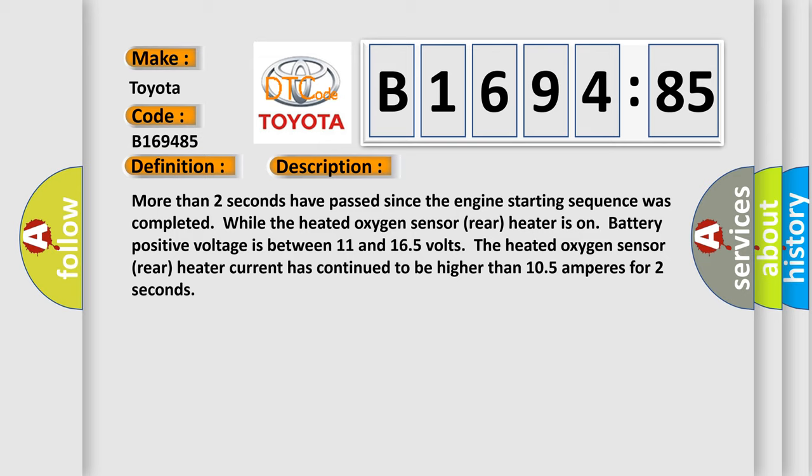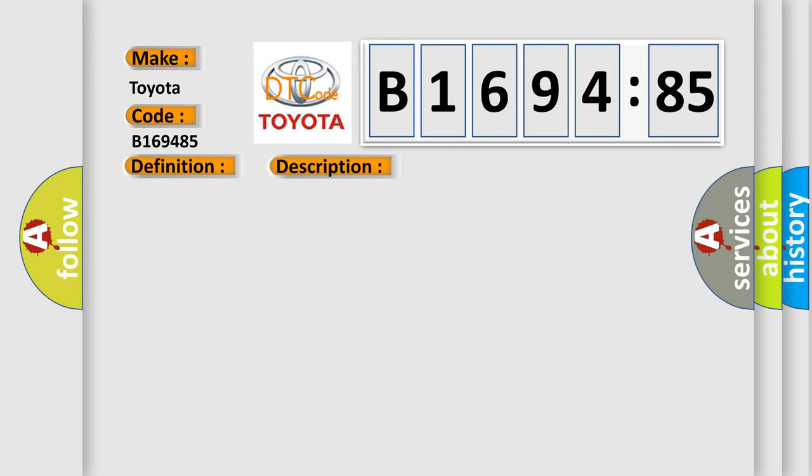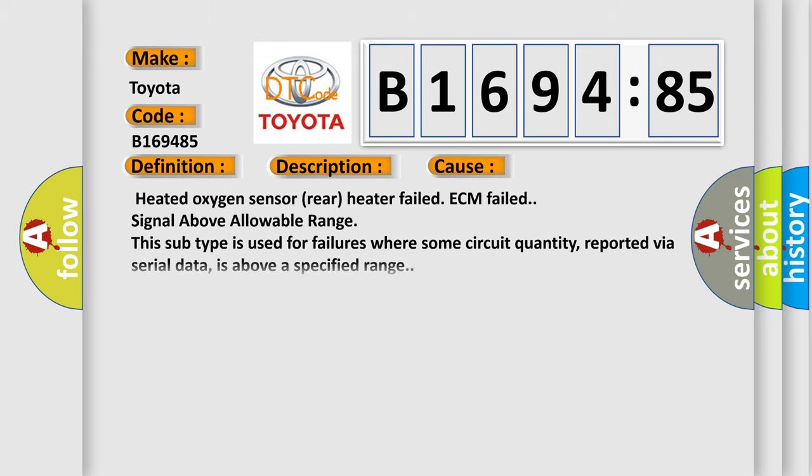More than two seconds have passed since the engine starting sequence was completed while the heated oxygen sensor rear heater is on, battery positive voltage is between 11 and 16.5 volts. The heated oxygen sensor rear heater current has continued to be higher than 10.5 amperes for two seconds.